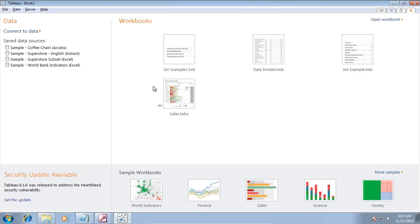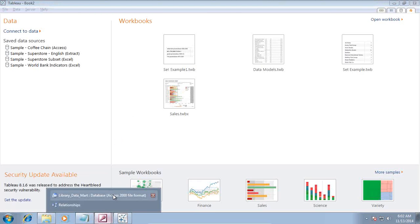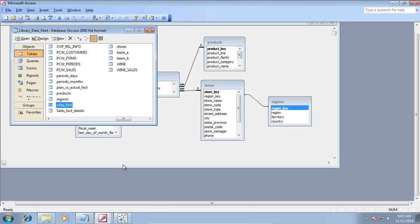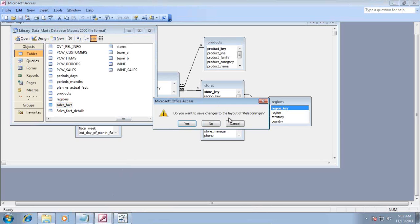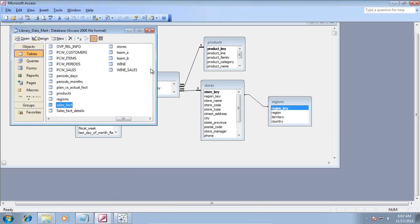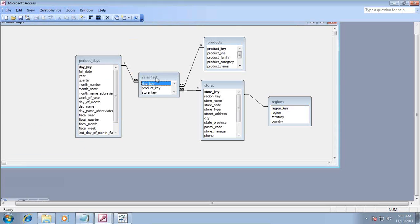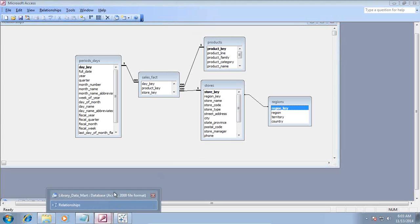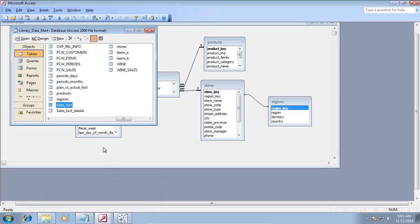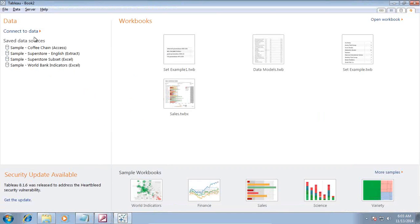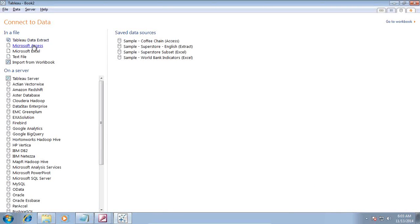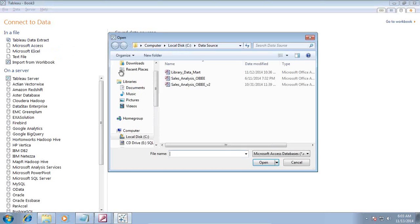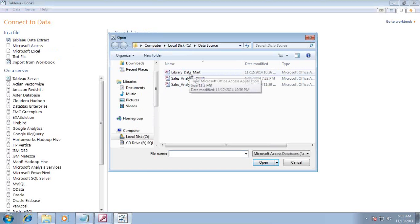I am going to start by connecting to my data source. We are going to use the library model data source. I connect to MSXS and select my library data mart.